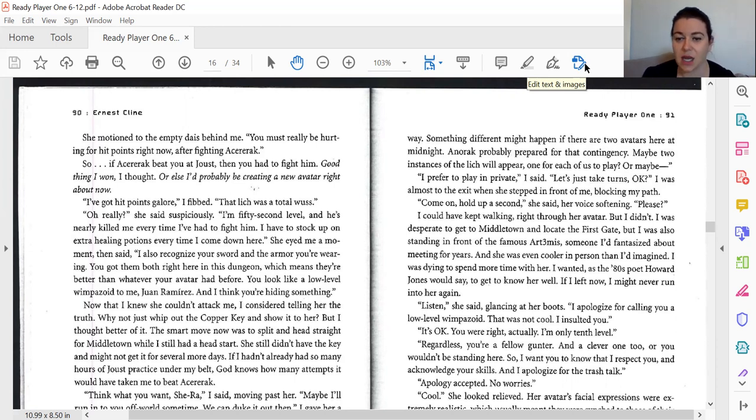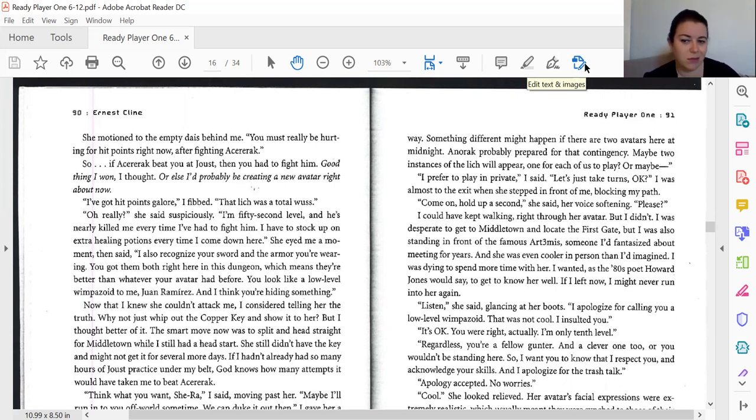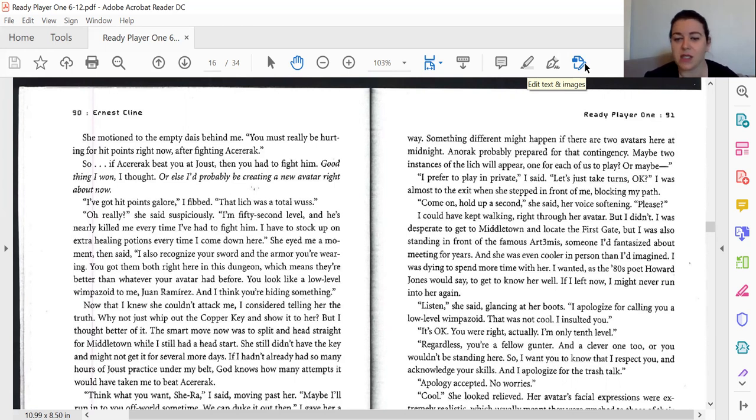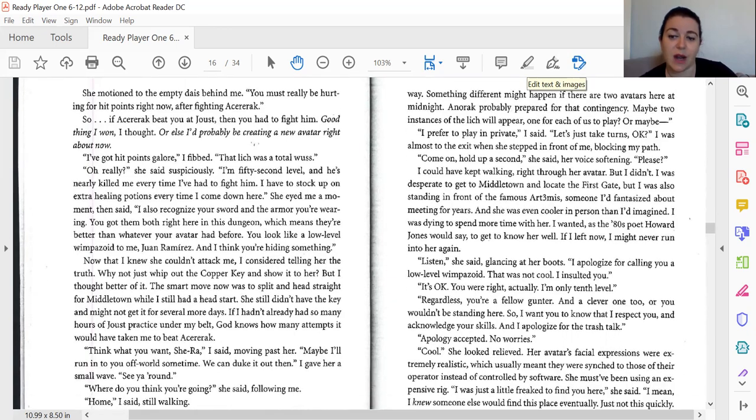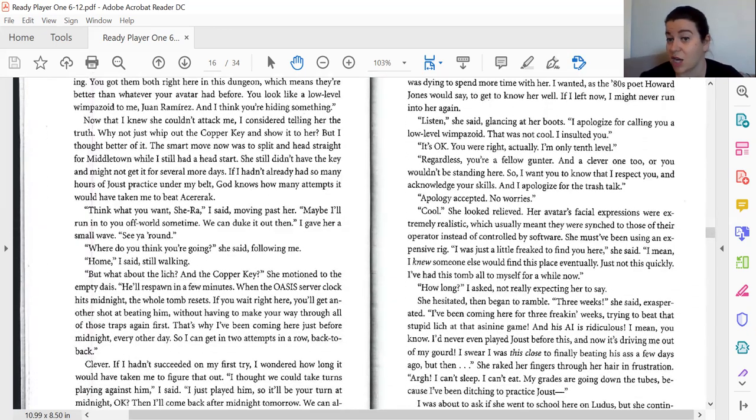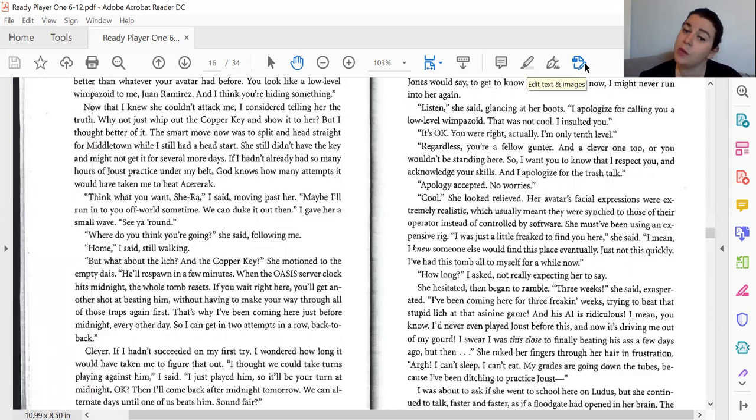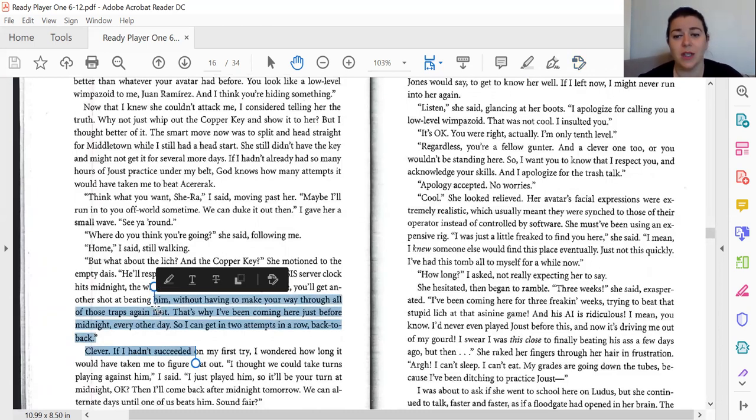Someone I'd fantasized about meeting for years. She was even cooler in person than I'd imagined. I was dying to spend more time with her. I wanted, as the 80s poet Howard Jones would say, to get to know her well. If I left now, I might never run into her again. Listen, she said, glancing at her boots. I apologize for calling you a low-level wimpazoid. That was not cool. I insulted you. It's okay. You're right, actually. I'm only 10th level. Regardless, you're a fellow gunter and a clever one, too, or you wouldn't be standing here. So I want you to know that I respect you and acknowledge your skills, and I apologize for the trash talk.